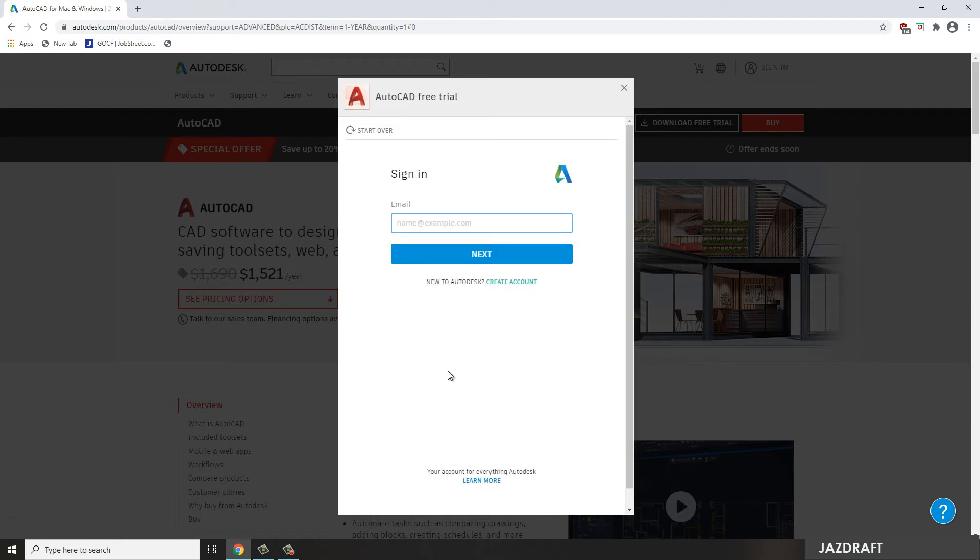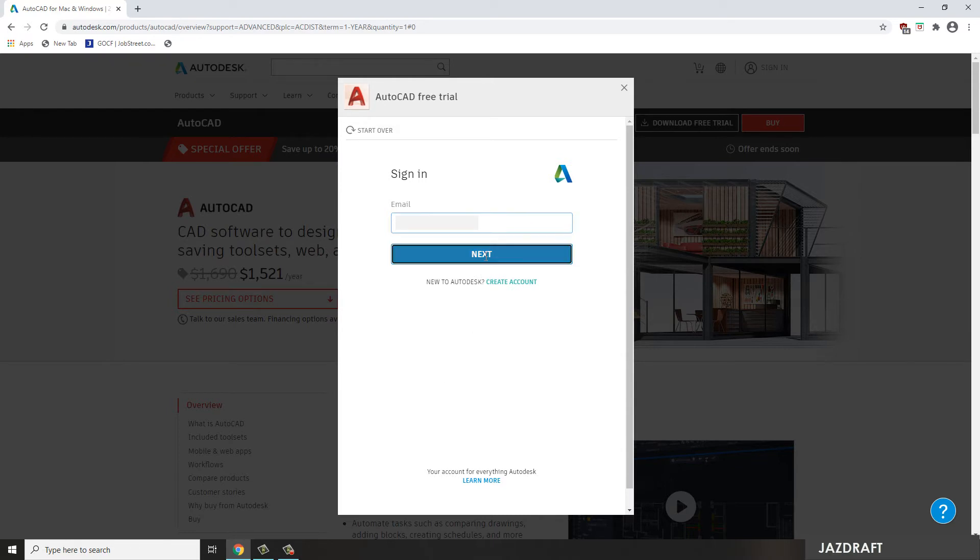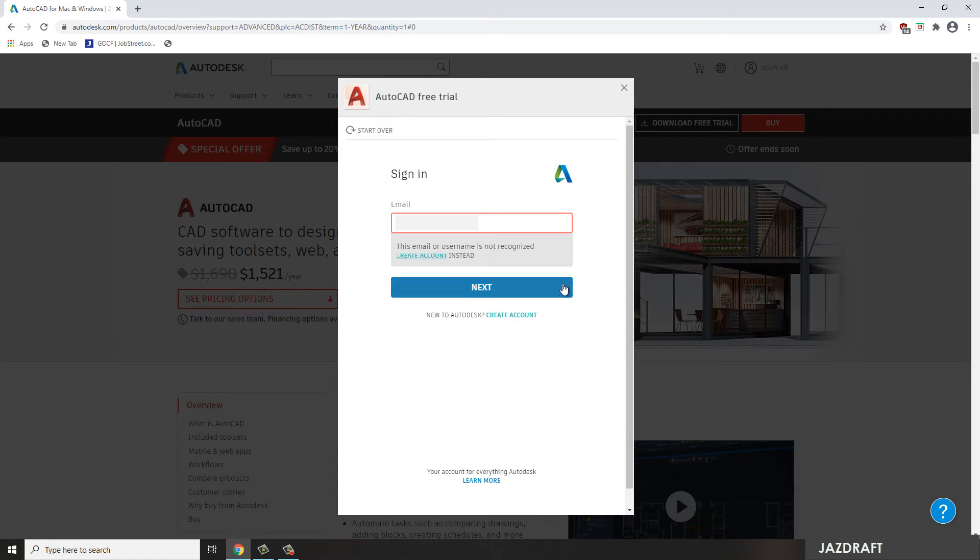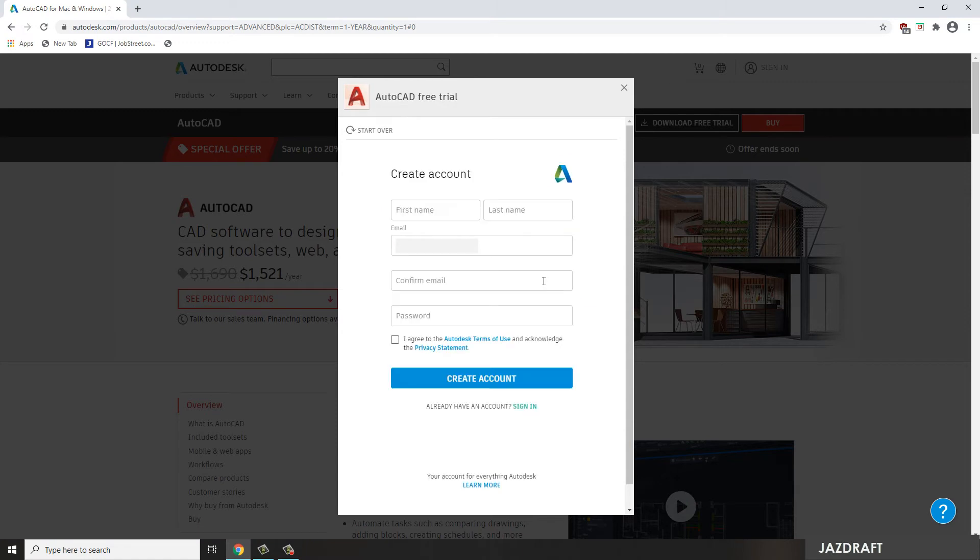Then it will ask your email, so let me put my email and click Next. We have to create an email, or register an email first, so we can download this. So let's create the account.